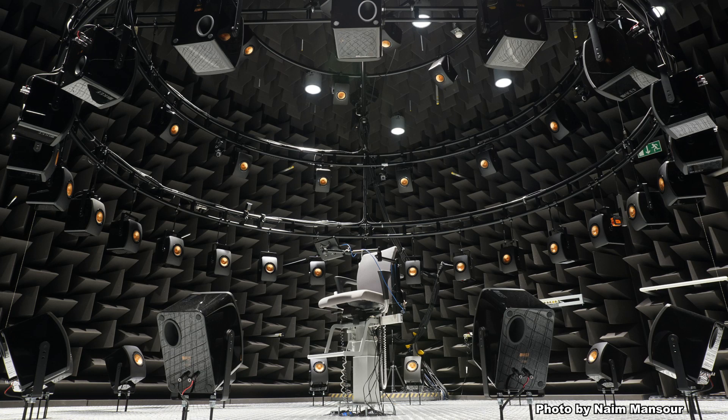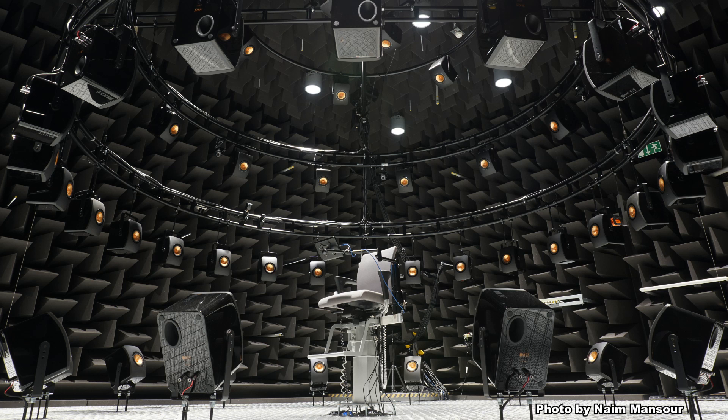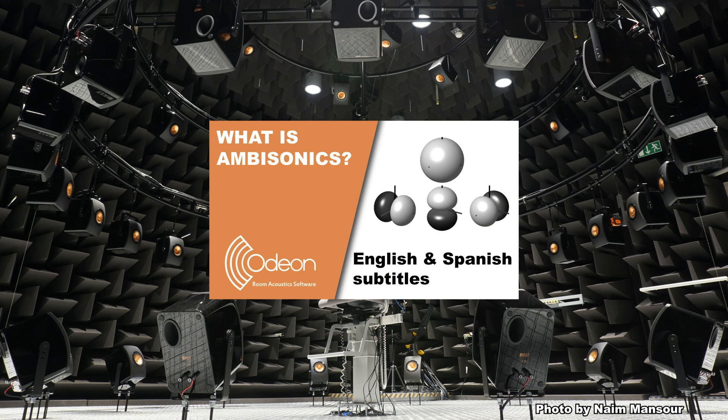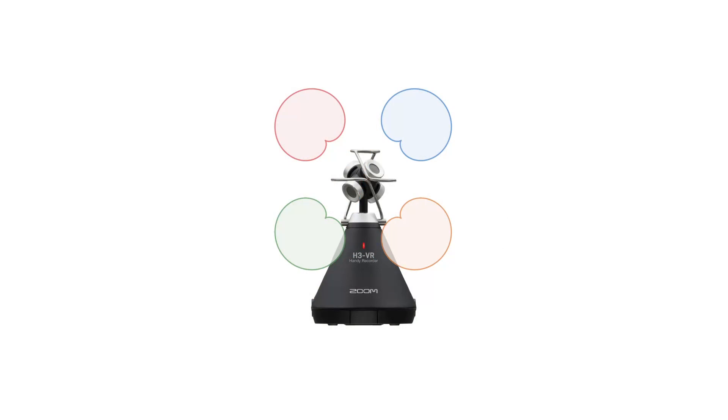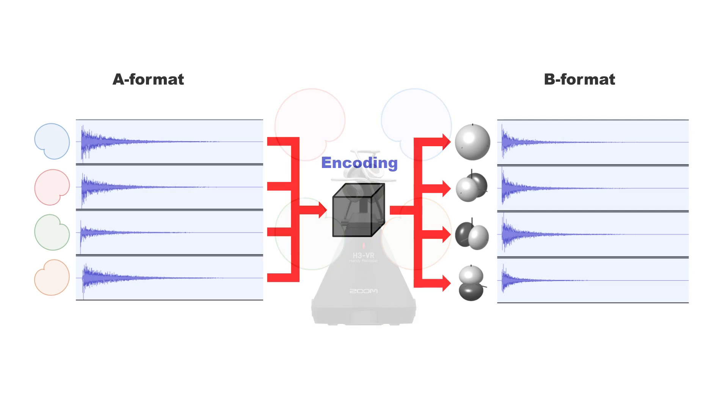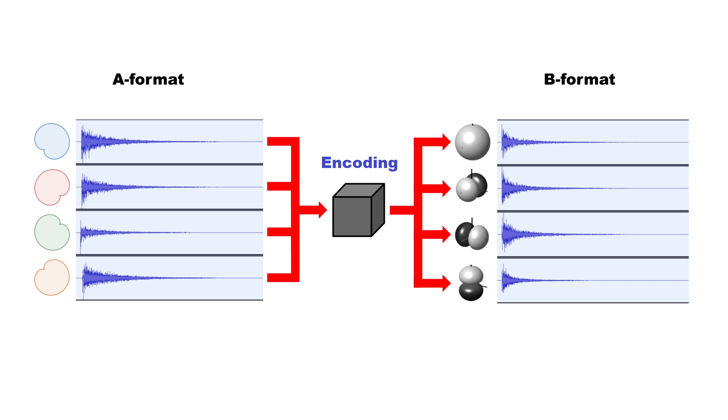Ambisonics is a sound format used to capture and reproduce spatial sound. We will not explain ambisonics in detail, but if you would like to take a closer look at the theory, we recommend you watch our video on what is ambisonics. Briefly, ambisonic measurements are performed with an array of microphones, and the raw recordings are processed to produce a multi-channel B-format impulse response, where the different channels account for sound coming from different directions.